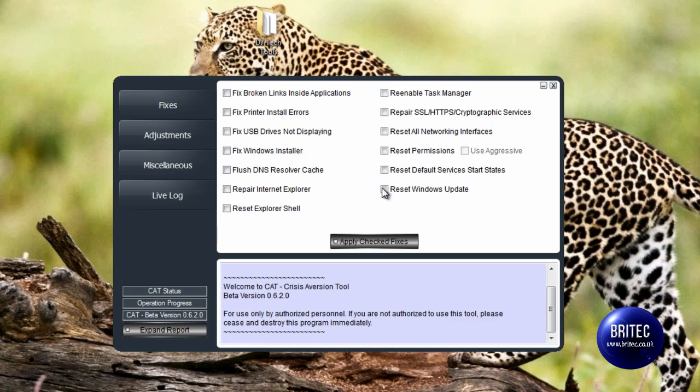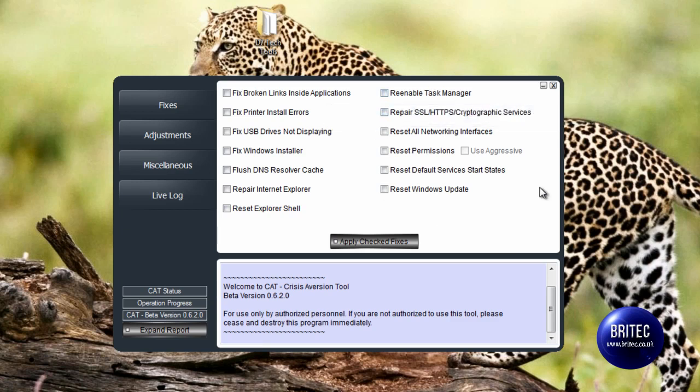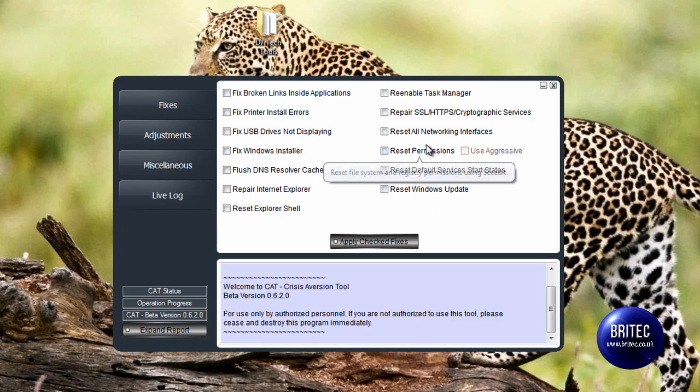And also the Task Manager is attacked by malware, so you can use these to actually recover these sort of problems that you may be getting. If it is malware related, or maybe it's just an issue after you've cleaned the malware off, or maybe it's just a Windows error that you've got with the system. Reset permissions, network interfaces